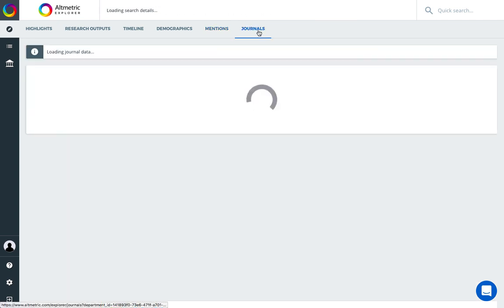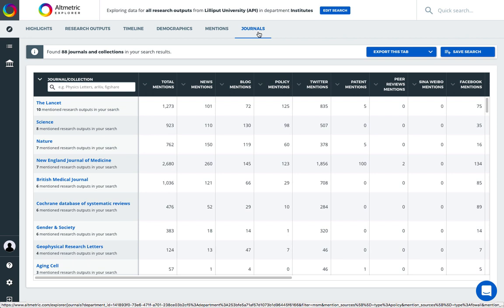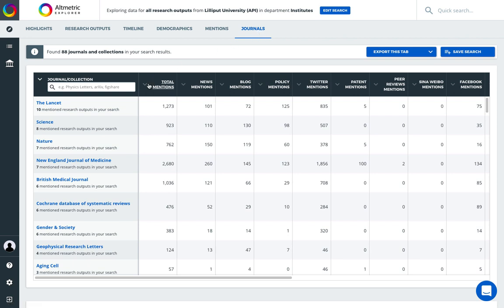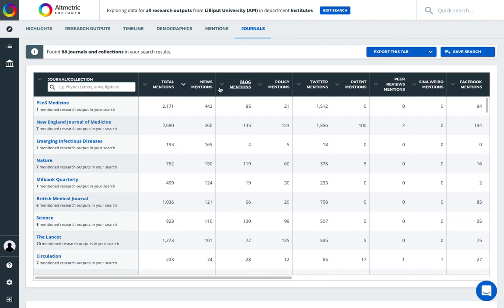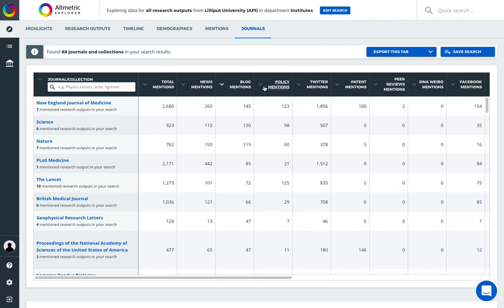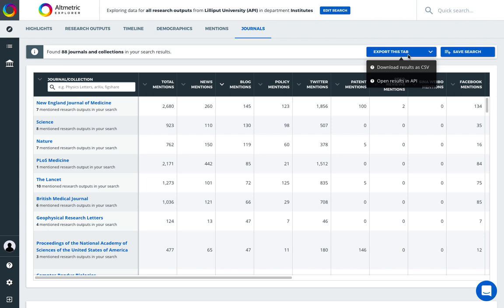Finally, journal level data is available in the journals tab. Now I can see where the publications from my search set have been published and the attention patterns across various journals. This data also can be exported as a CSV or opened directly via the JSON API endpoint.